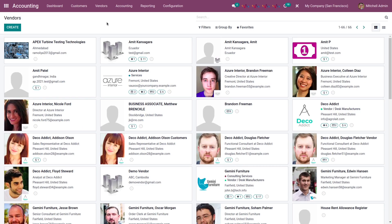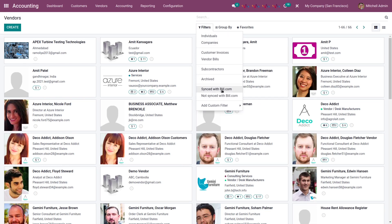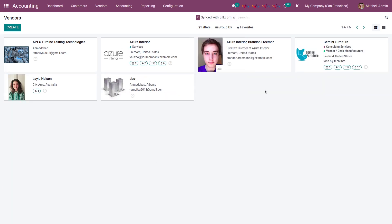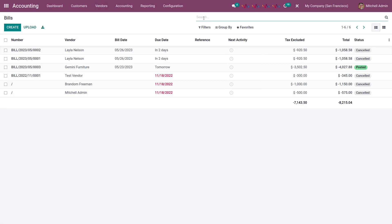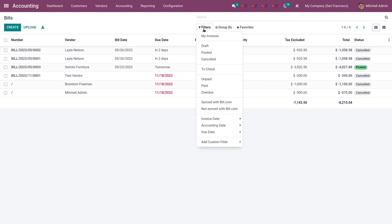Now let's see the vendor list that has been synced from Odoo to Bill.com. For that, go to filters and select synced with Bill.com. You can see all the vendors that are synced to Bill.com from Odoo. Similarly, to see which bills are synced with Bill.com, go to vendors, select bills, then go to filters and select synced with Bill.com.